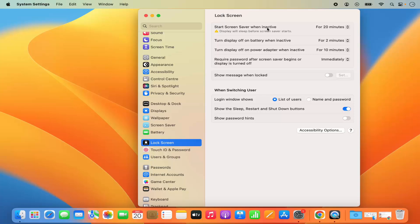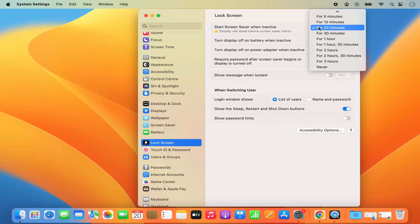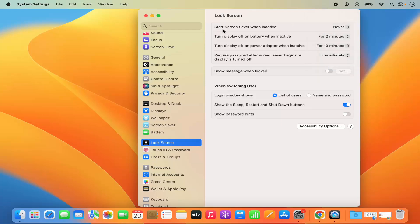My screen saver will start after 20 minutes if my screen is inactive for 20 minutes. If I want to change it, I can just click on this drop down menu and make it to never. That means my screen saver will not start when my screen is inactive because I have set it to never.